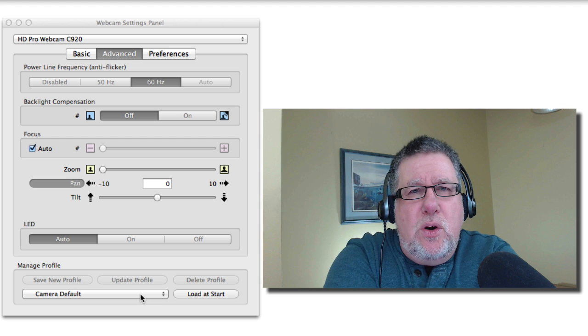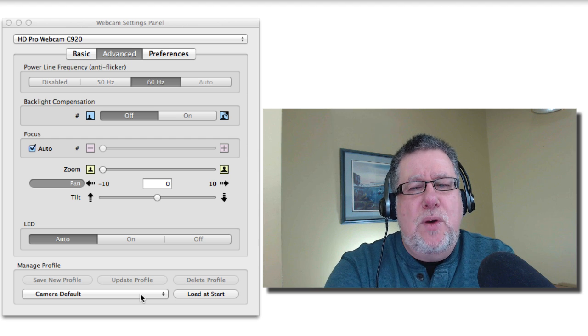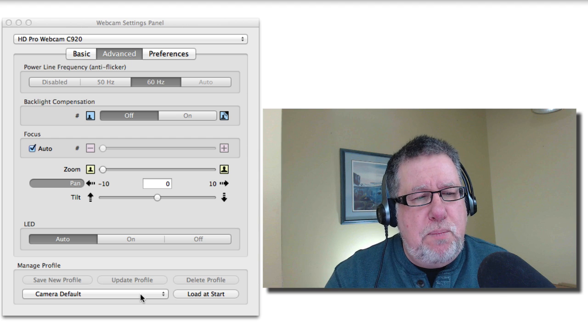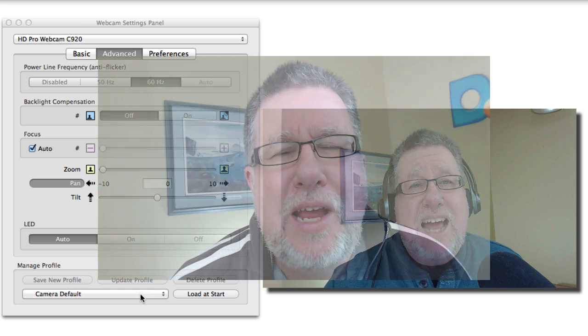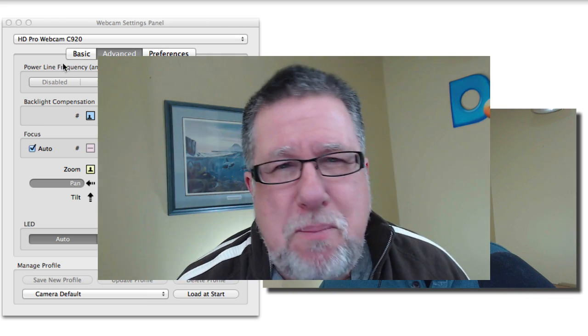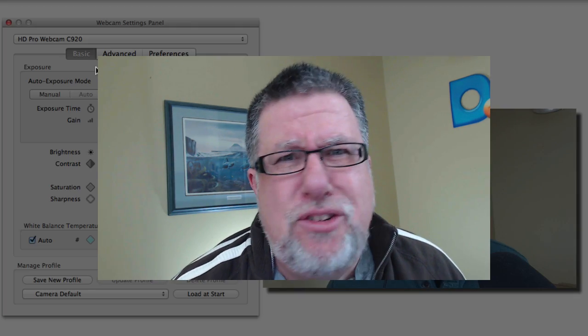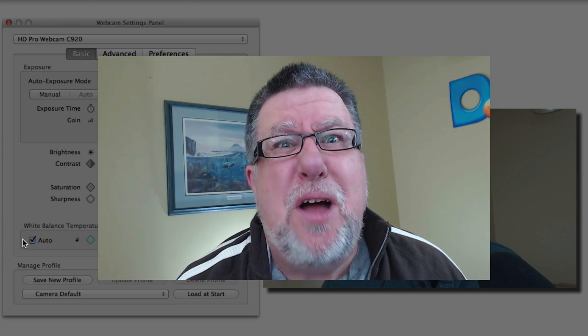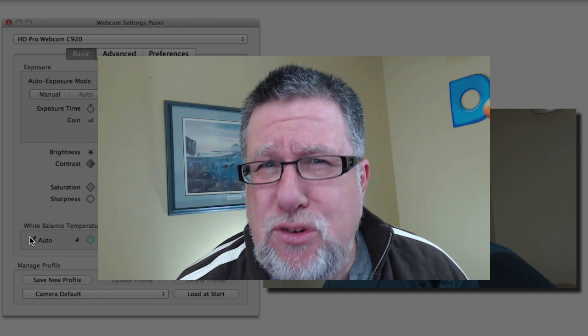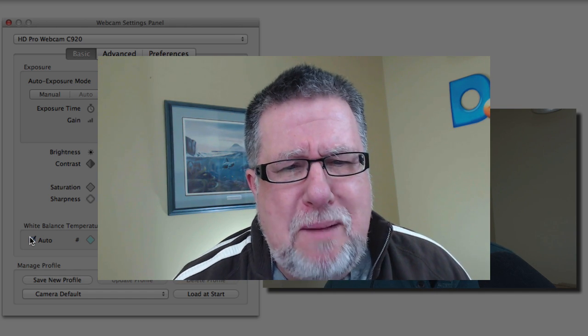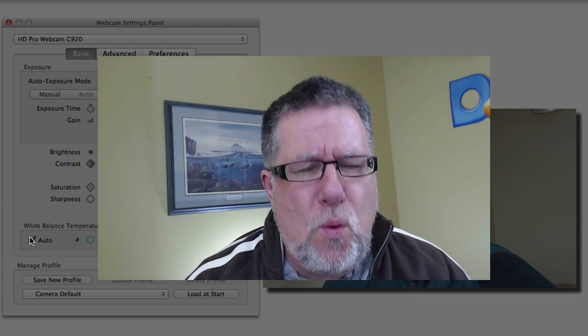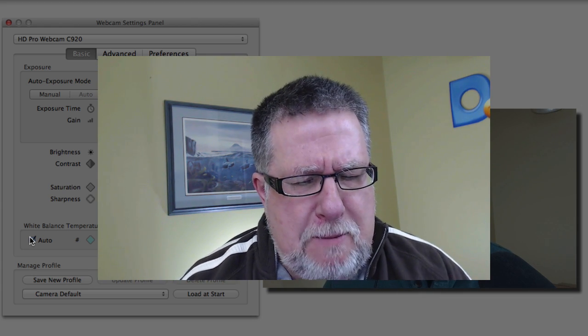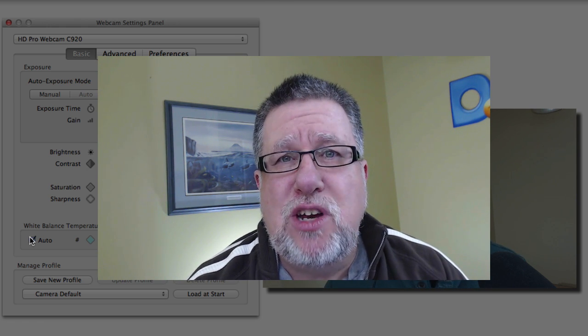Now the one thing that we noticed, we had a lot of comments on in the community was even though I'd fixed the lighting, that when I was moving my head back and forth or when I was doing things on the computer screen, the color was shifting. It was changing back and forth. You identified that in our very first conversation and you said to me what? Turn off the auto white balance. So if we take a look here at the webcam settings panel, so this is what we're going to work our way through is all of these different settings. This auto white balance was the culprit in the color shifting.